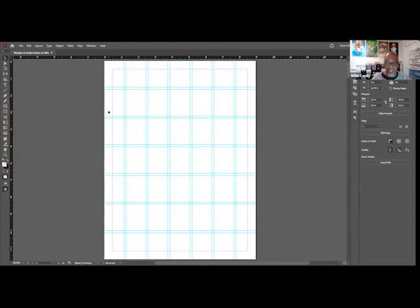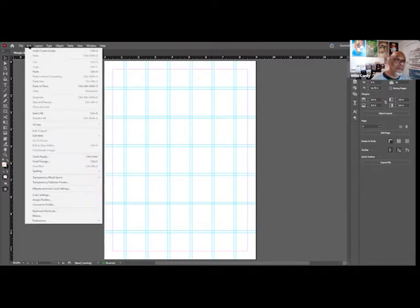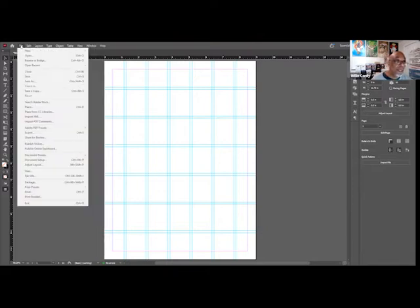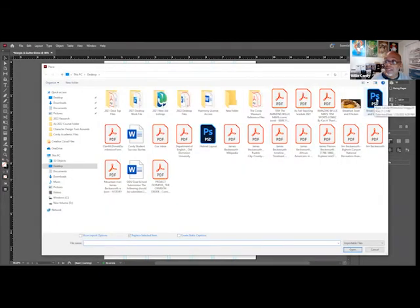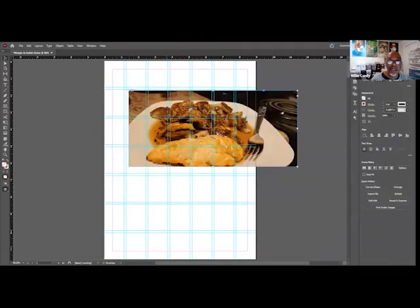Out of the 10 pages, each page is going to have a different photo. On each page you're going to do a different placing and cropping of each image. So for instance, go up to File > Place, find your image, find that PSD file, open it, and you'll see it moving around as you place it on the page.